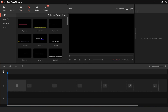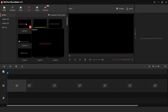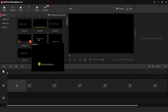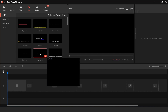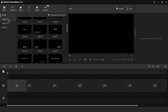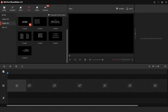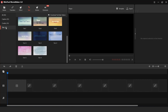Next you can find the Text tab, and here you can find different types of text animation. Here you can find caption, credits, and title effects.